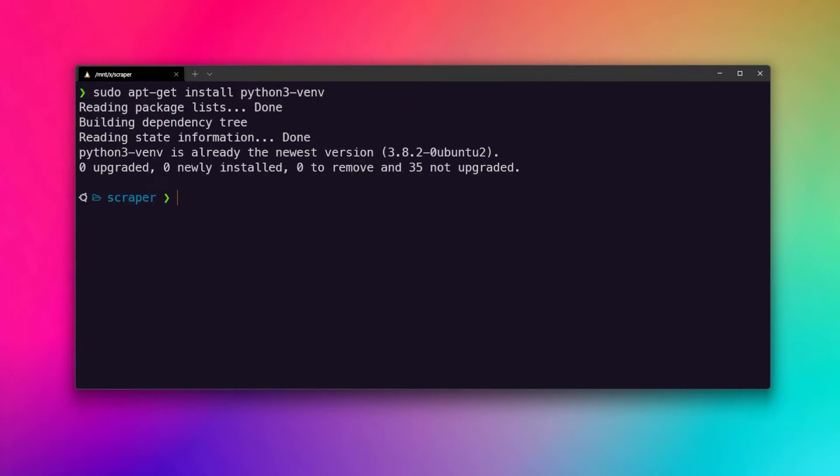If you have installed Python using the installer then it would be fine. But if you had installed Python manually, then this module may be missing, which is used to create virtual environments. You can see for me it is there, so everything is fine.